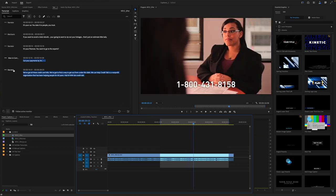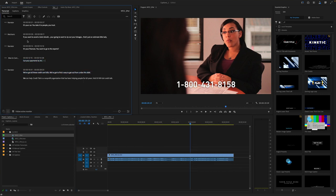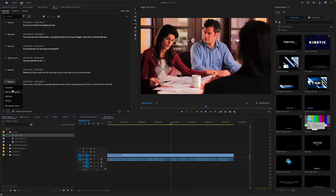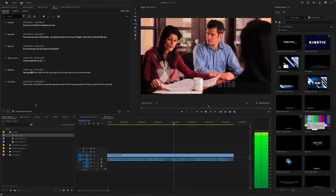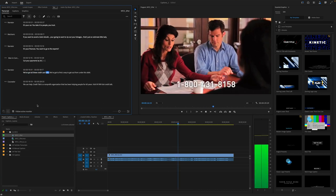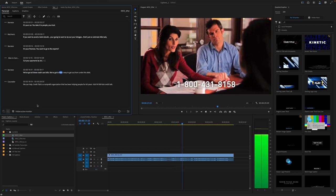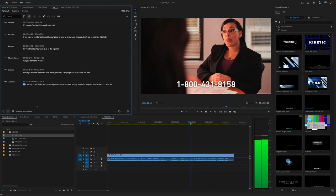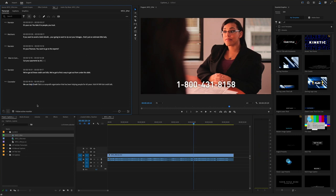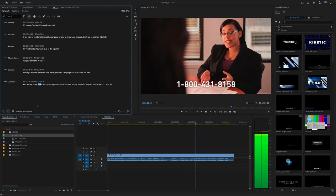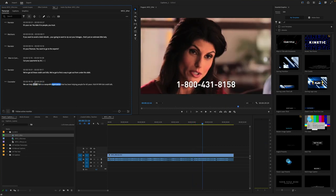Here it's not just one person, so let's do some splitting. Let's split the segment. [Labels] Counselor here — 'We've got all these credit card bills. We've got to find a way to get out from under this debt. We can help.' And let's split again.